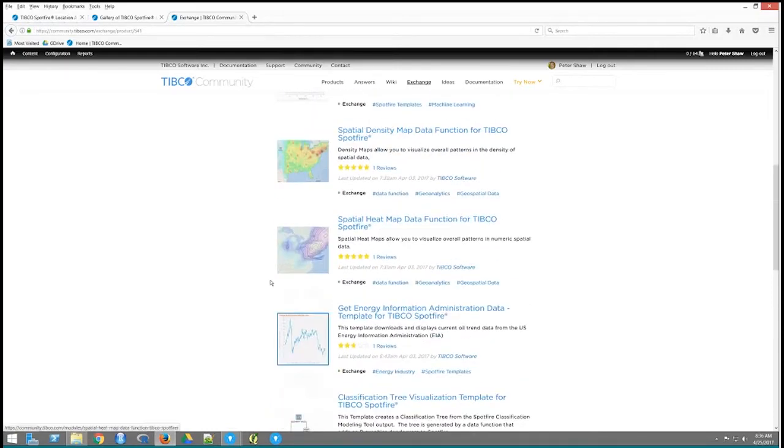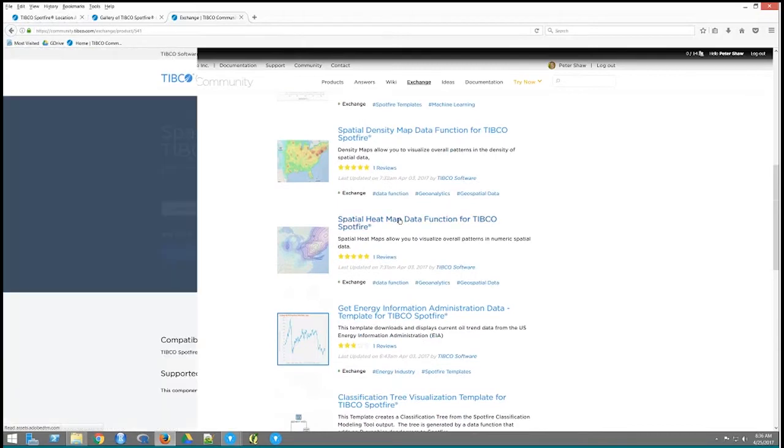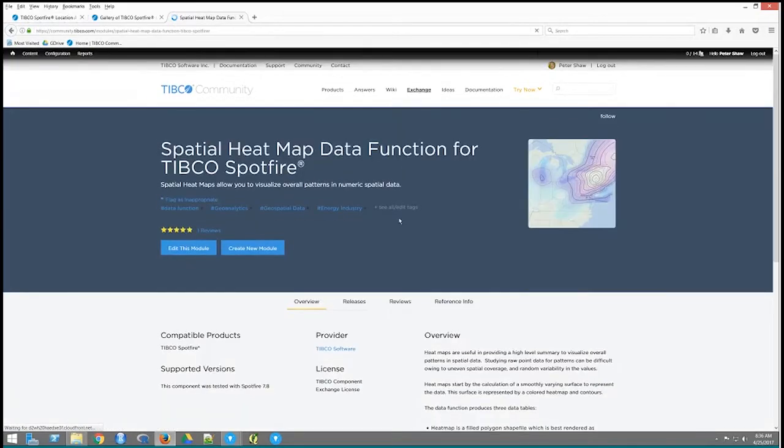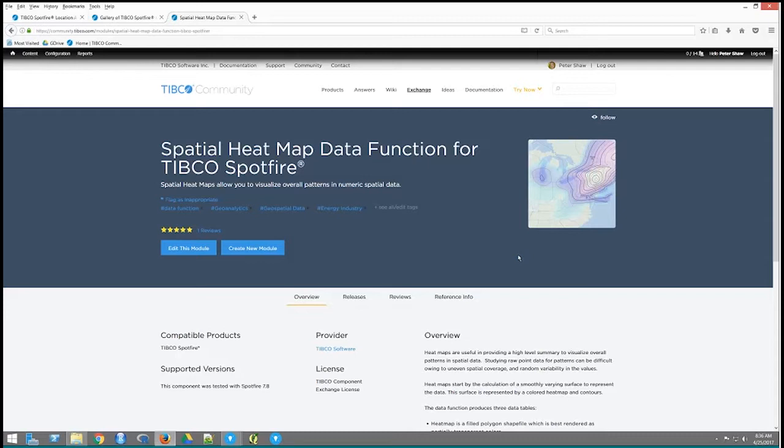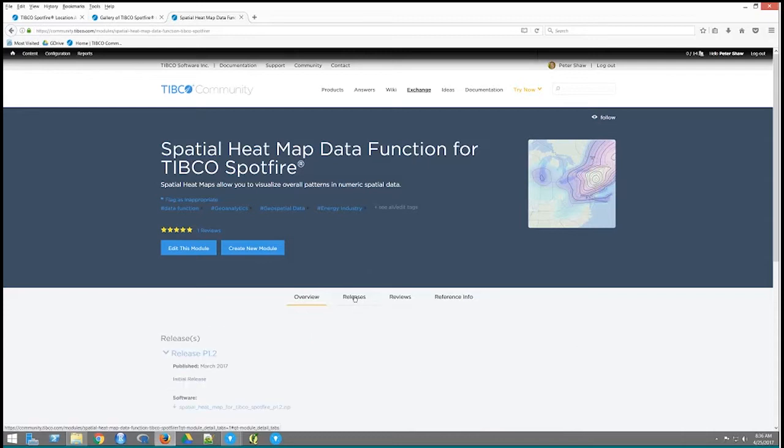So if I click on the spatial heat map data function, what we have is basically a zip file which contains both the data function itself and the example DXP file. Now to get to the actual download, you need to go to this releases link right there. So if you click on the releases, it takes me to an area I can download this zip file. So that's how you actually get the zip file.